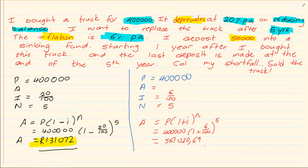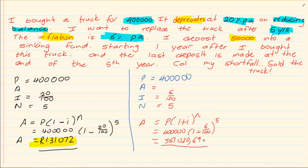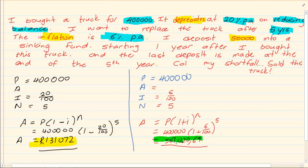Now from grade 10 work you should know inflation is compound interest. So we're going to use the compound formula. So we know what the new truck is going to cost us. That is our second important value.